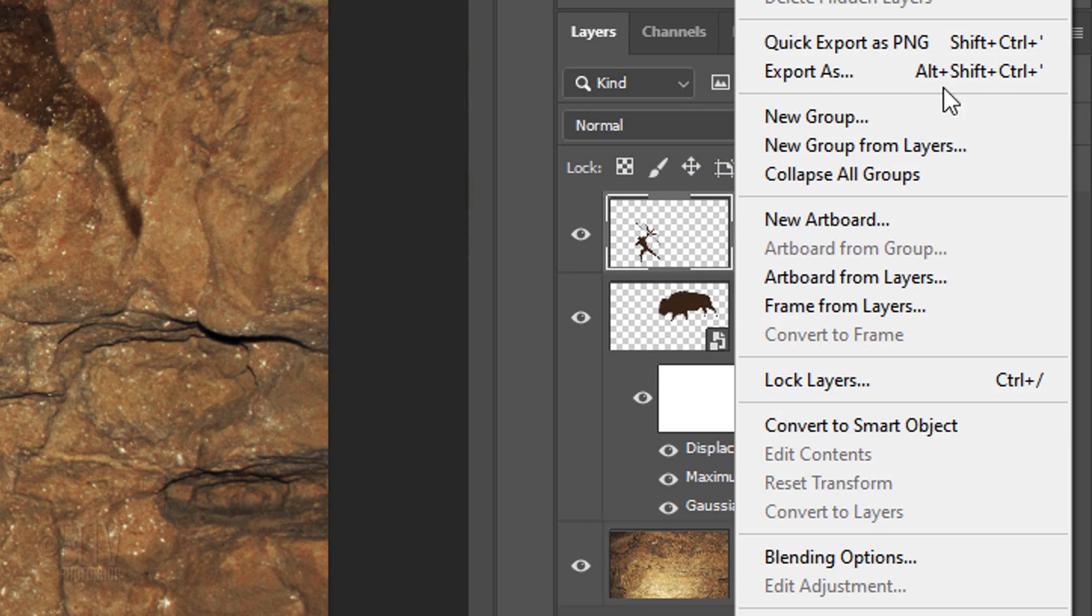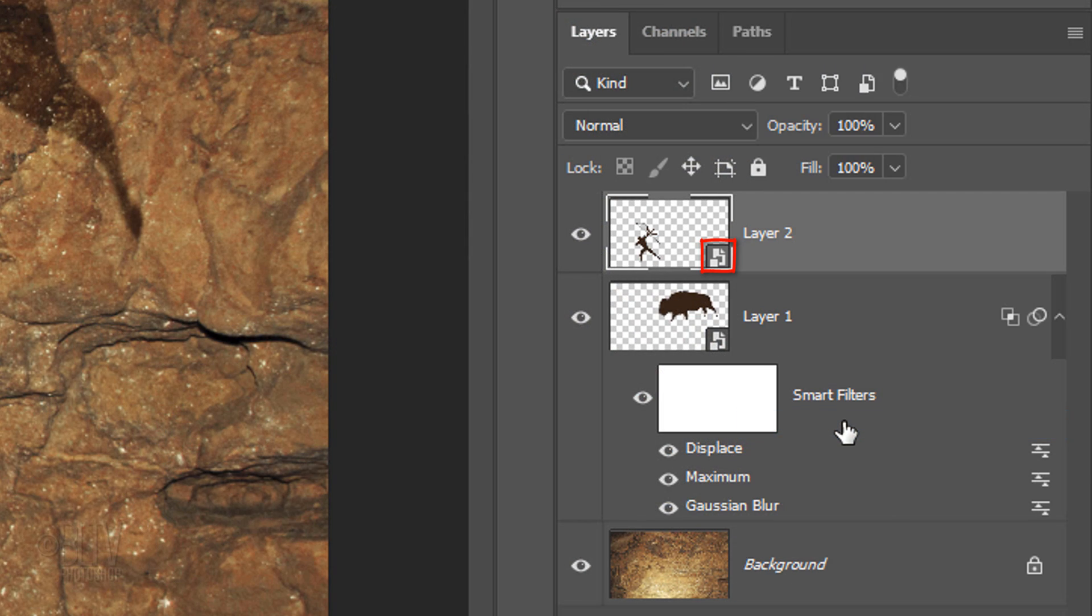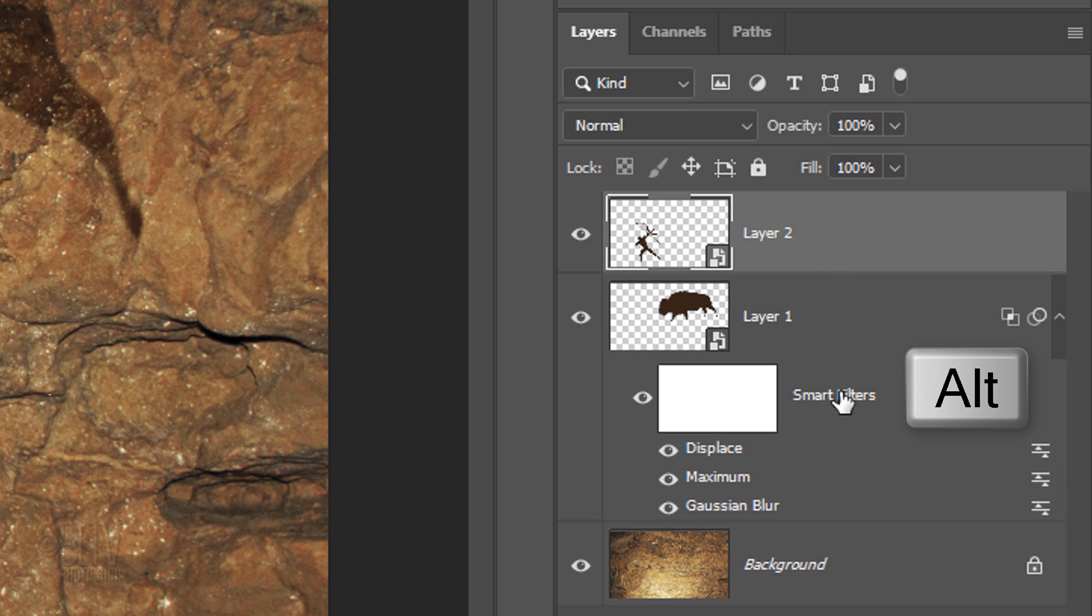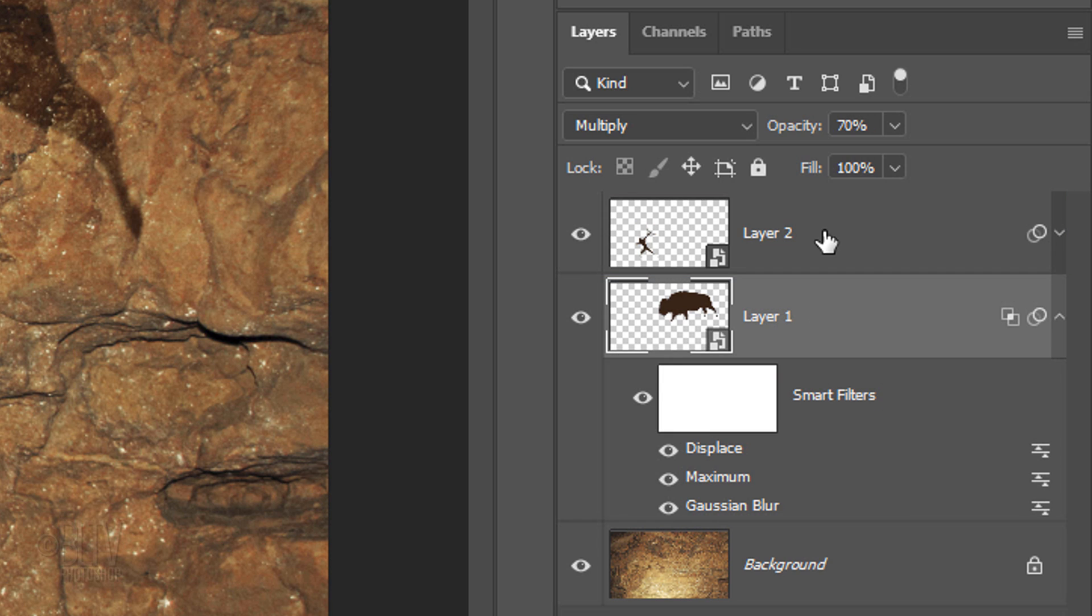Then convert it into a Smart Object. We'll copy the Smart Filters from the Bison onto the Archer by holding down Alt or Option as you drag the Smart Filters onto the Archer layer.